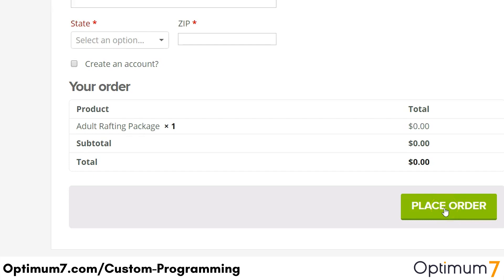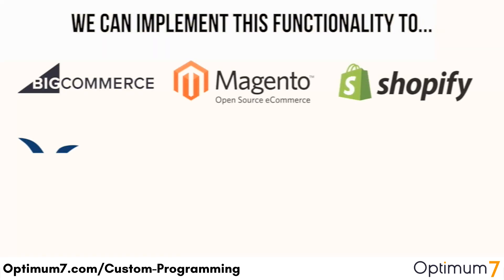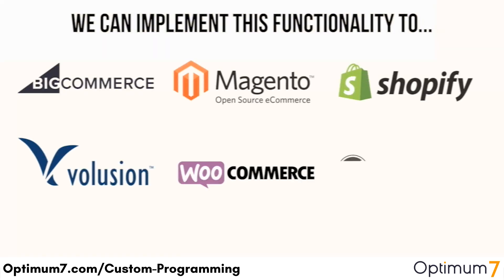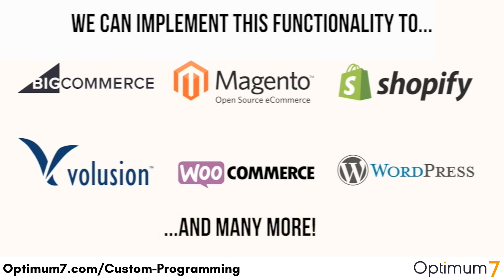This functionality is great for businesses that require their customers to sign a contract, agreement, or waiver. We can implement this functionality for you on Shopify, Volusion, WooCommerce, BigCommerce, Magento, and many more.